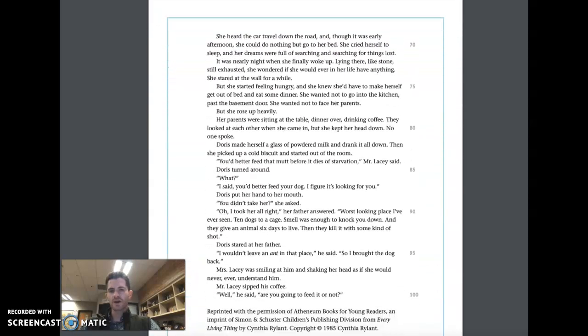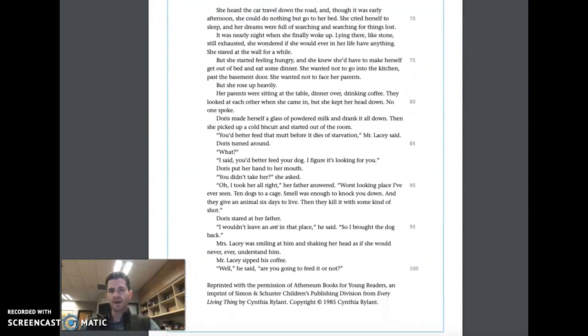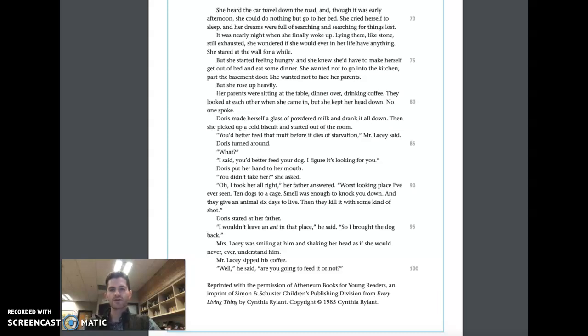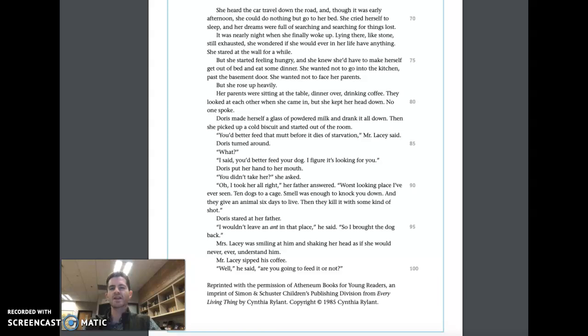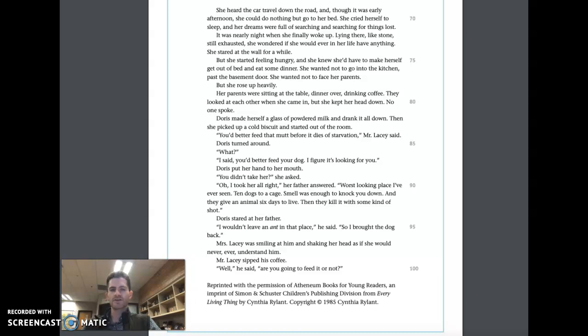She heard the car travel down the road, and though it was early afternoon, she could do nothing but go to bed. She cried herself to sleep, and her dreams were full of searching and searching for things lost. It was nearly night when she finally woke up. Lying there like stone, still exhausted, she wondered if she would ever in her life have anything. She stared at the wall for a while, but she started feeling hungry, and she knew she'd have to make herself get out of bed and eat some dinner. She wanted not to go into the kitchen, past the basement door. She wanted not to face her parents, but she rose up heavily.